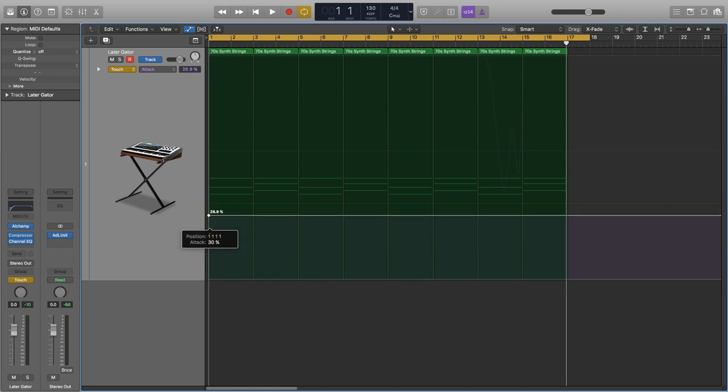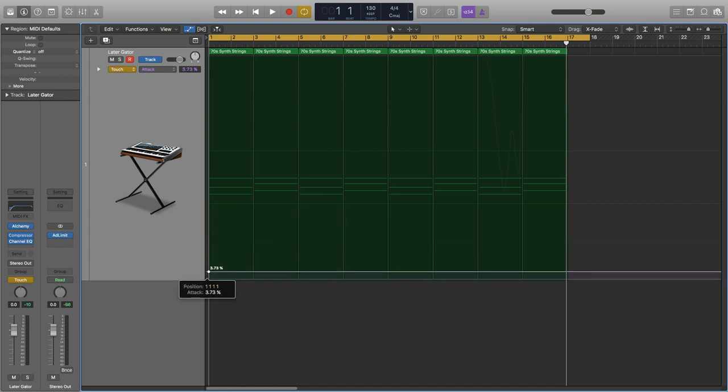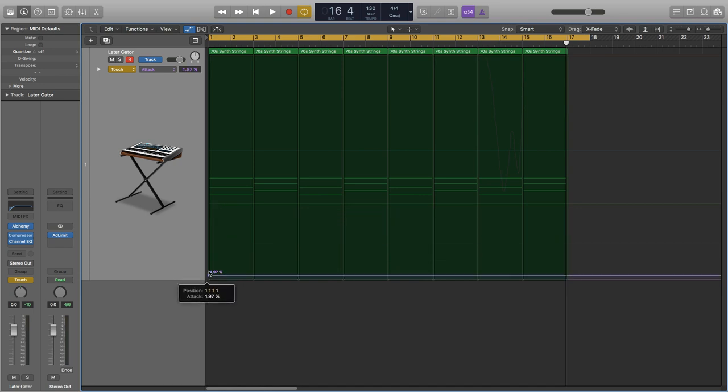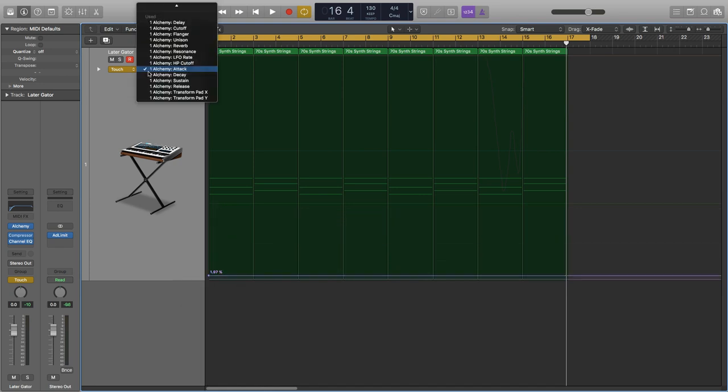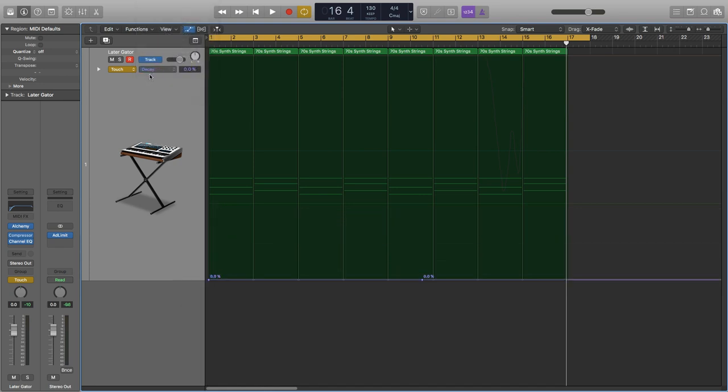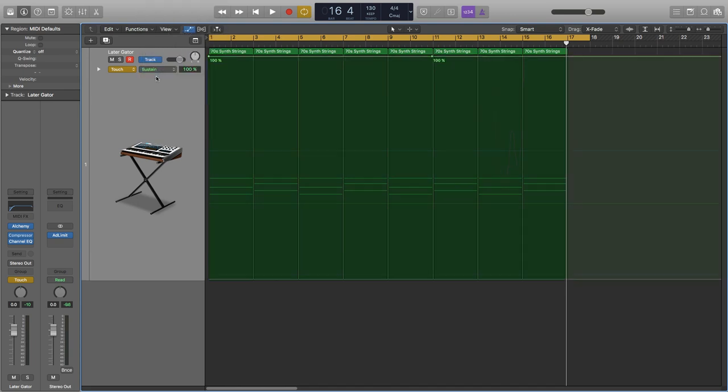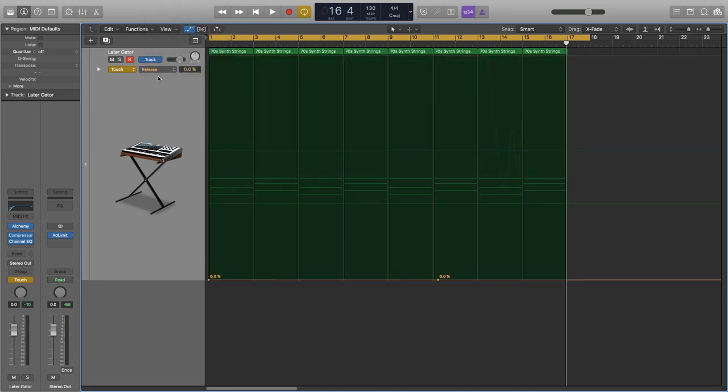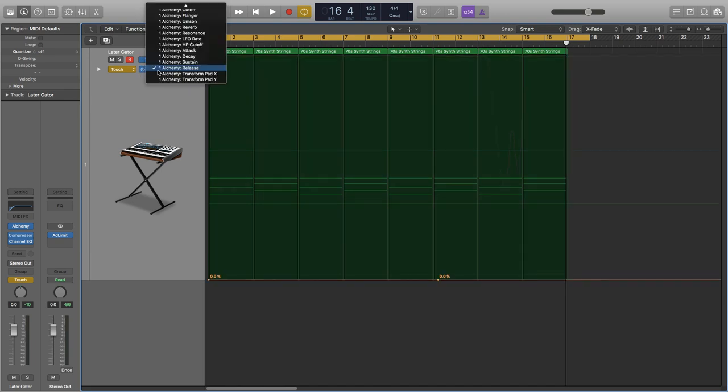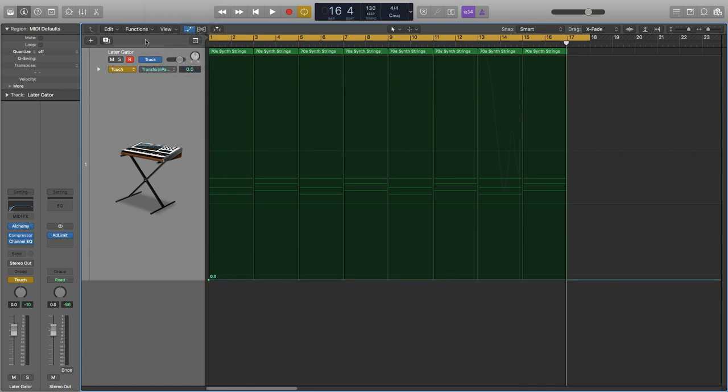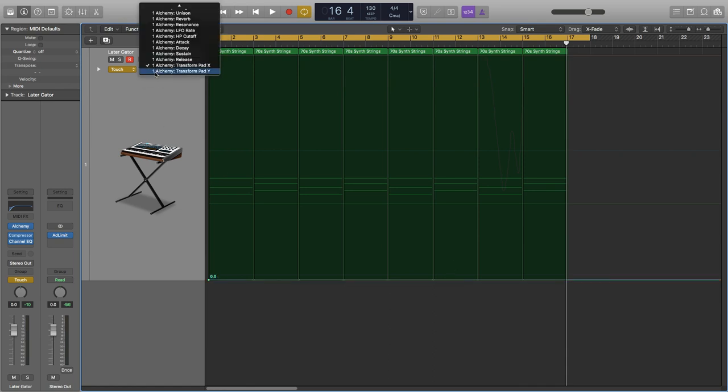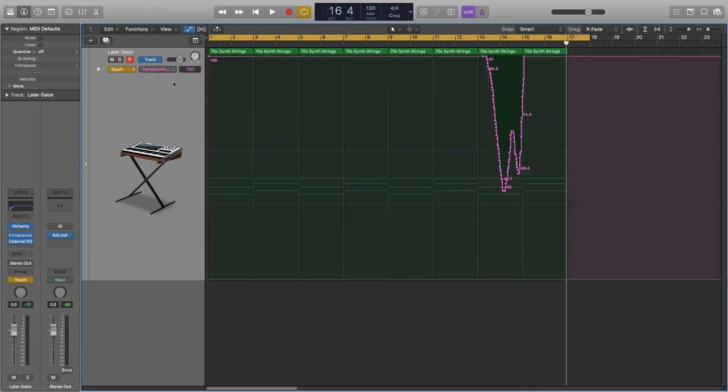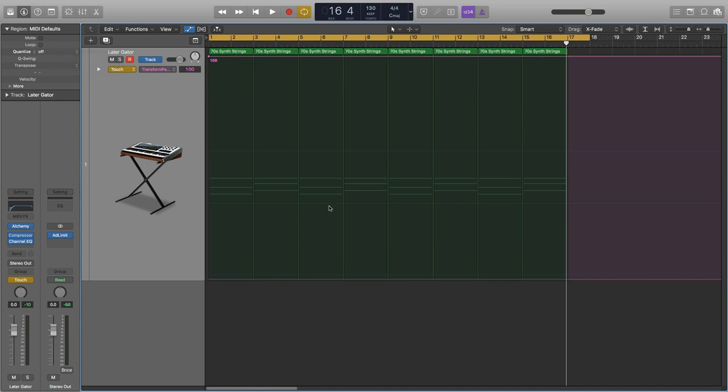Decay looking good, sustain looking good, release. And all sorts of nice jagged lines there. All right.